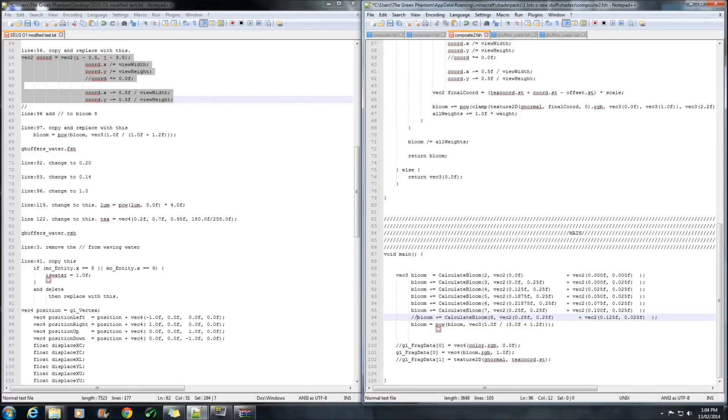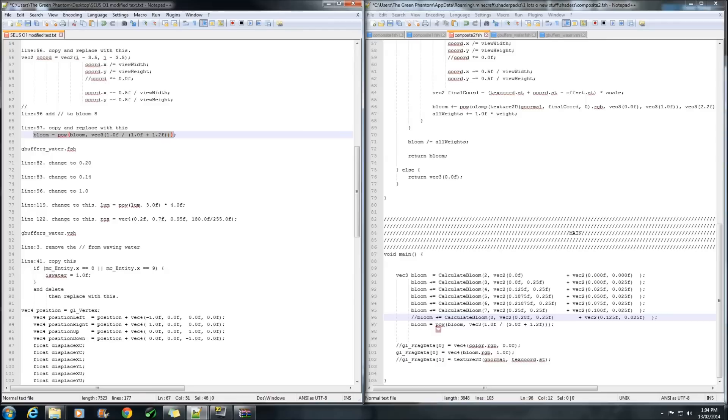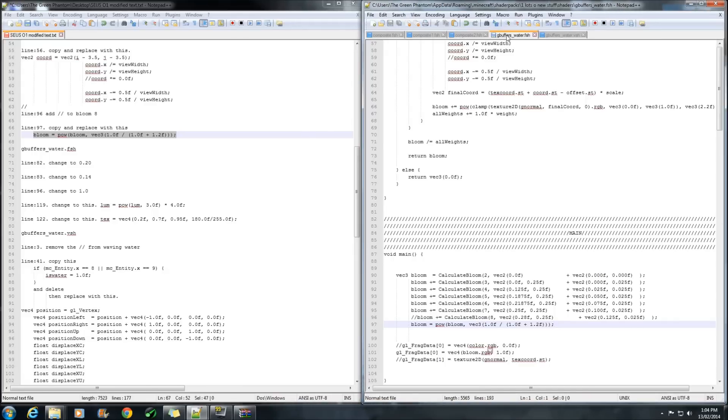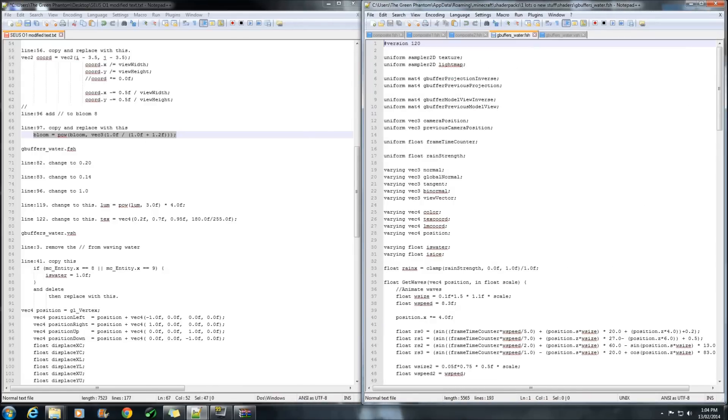And the other last thing that we need to do is copy that line and replace it over this one. If you don't do that, you end up with just a white screen. Alright, save. Now, to change the water.